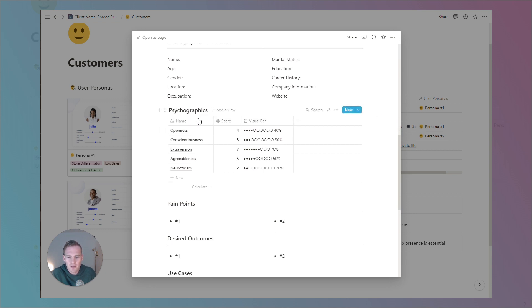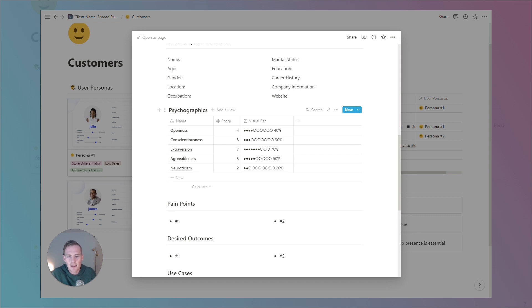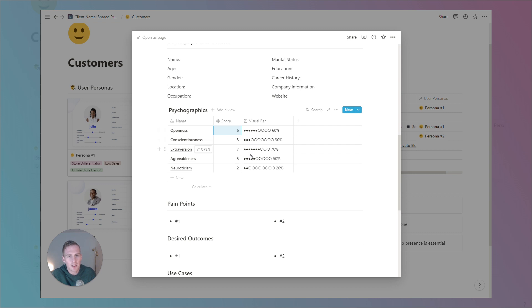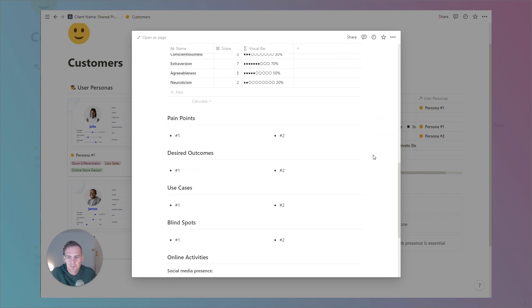We have a psychographics section, which has been listed as a table view. We have the big five personality traits. We can leave a link to some further reading if you're interested in this personality scale. And what we've done here is just listed it so that you can input a score between one and ten, and it'll give you a visual overview of where this particular persona lies on those key five personality traits.